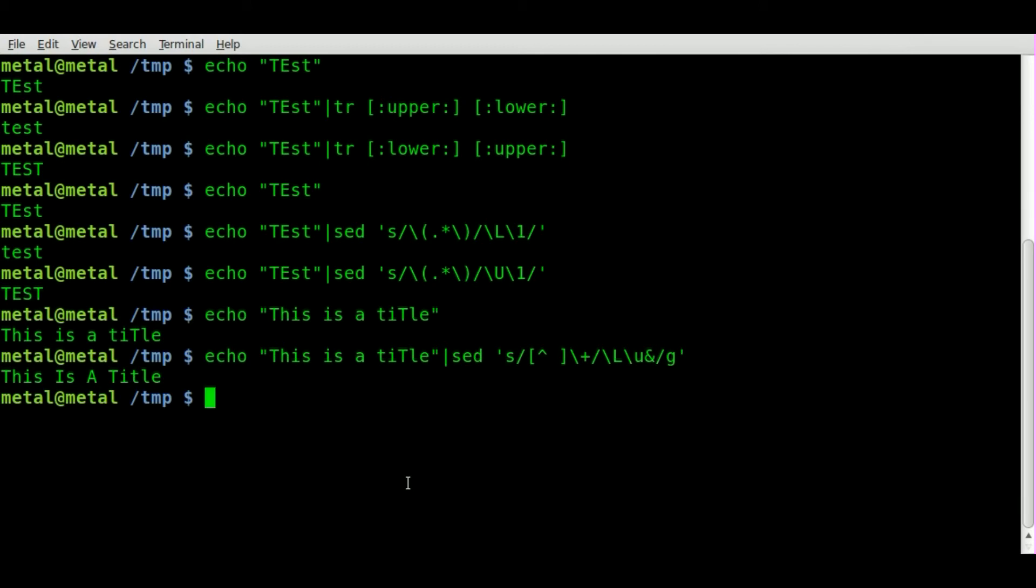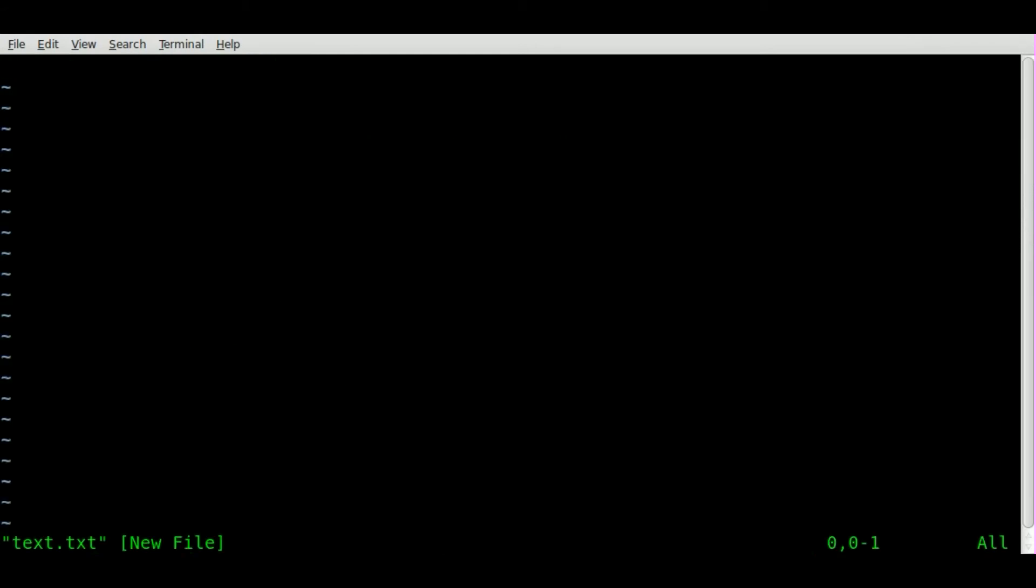But let's also look at, let's say we have a file. We have a little vim and we'll just call this text.txt and I will create a file.